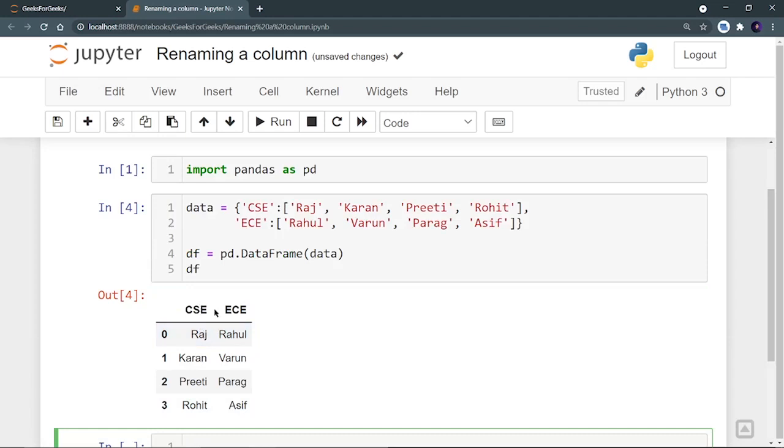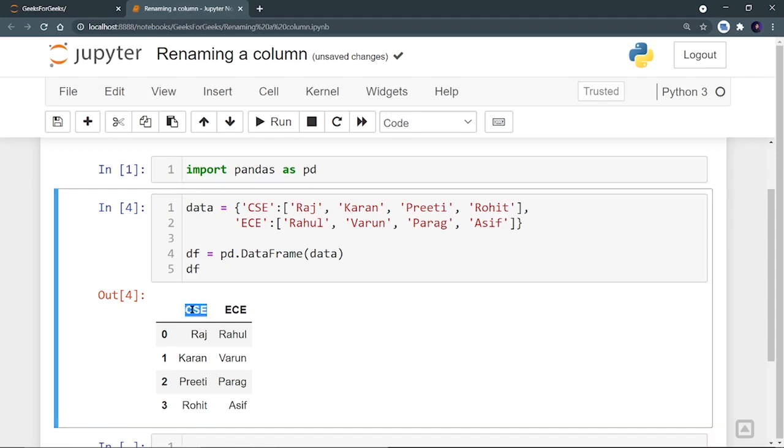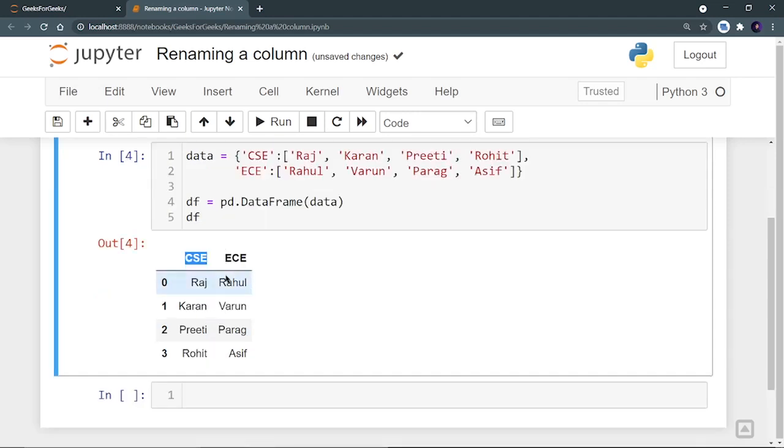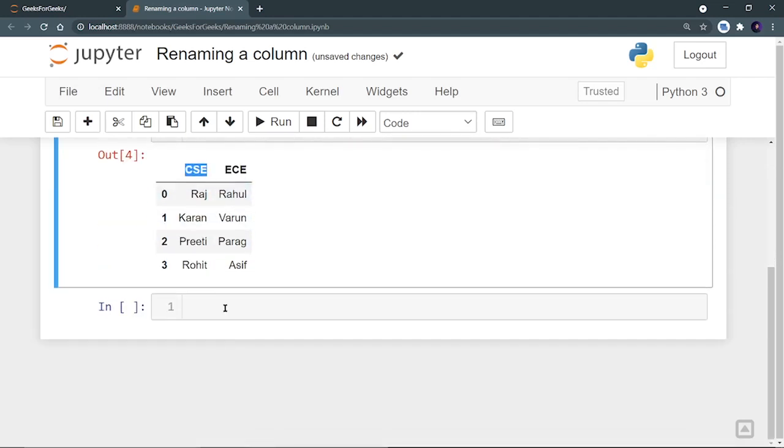And let's run this by showing the DF. So we are having two columns CSE and ECE and we are having the names of the students who belong to these branches. Now I want to rename, let's say the teacher got a mistake and she is telling that I want to rename CSE as mechanical. These four students belong to mechanical branch, not CSE. So let's do it.